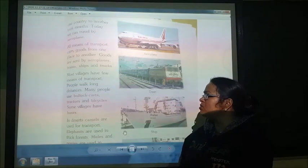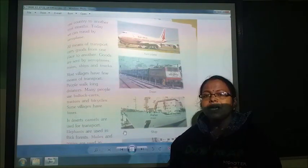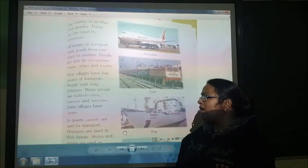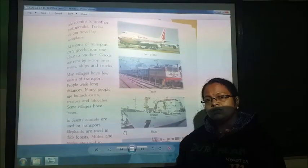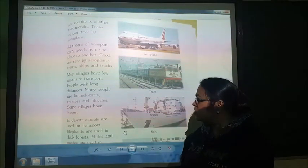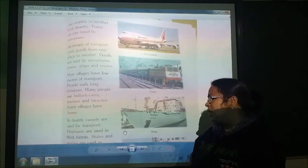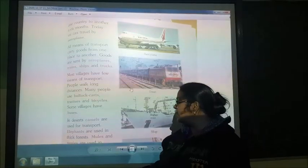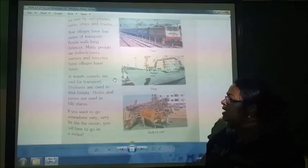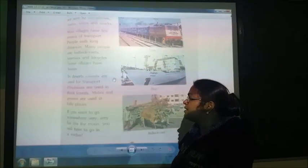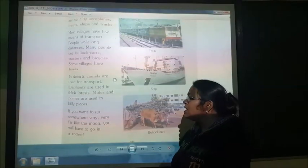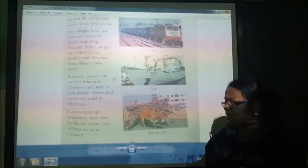Most villages have different means of transport. Many people use bullock carts — that means bullock cart, tractor, and bicycle. Some villages have buses. In the desert, camels are used for transport. Elephants are used in thick forests, and in hilly areas, mules and ponies are used.